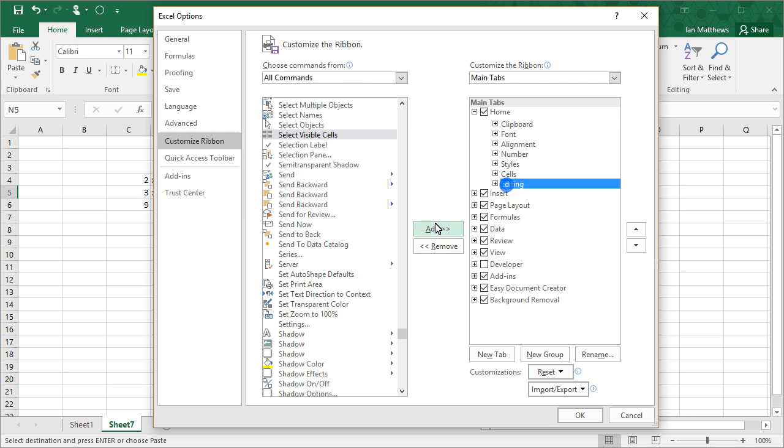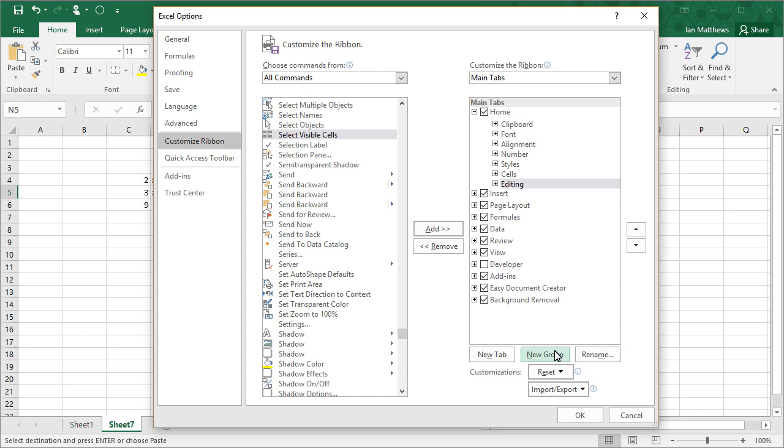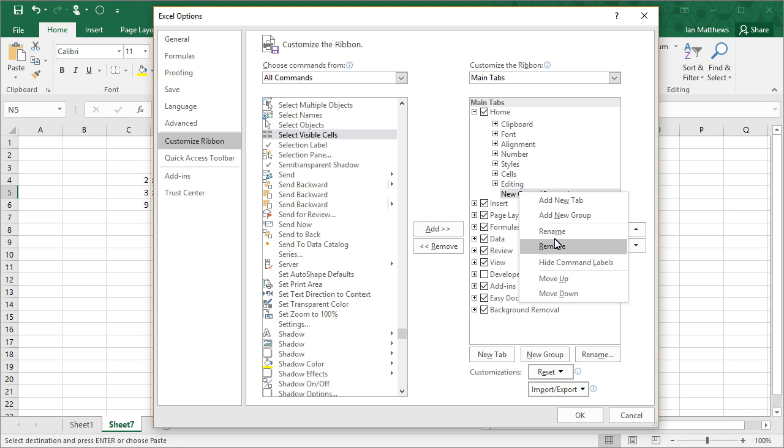Now if I click on Editing and I click Add, it's going to tell me you can't—I need to create a custom group. So no problem. Just click New Group down at the bottom here, and you can call this group anything you want.